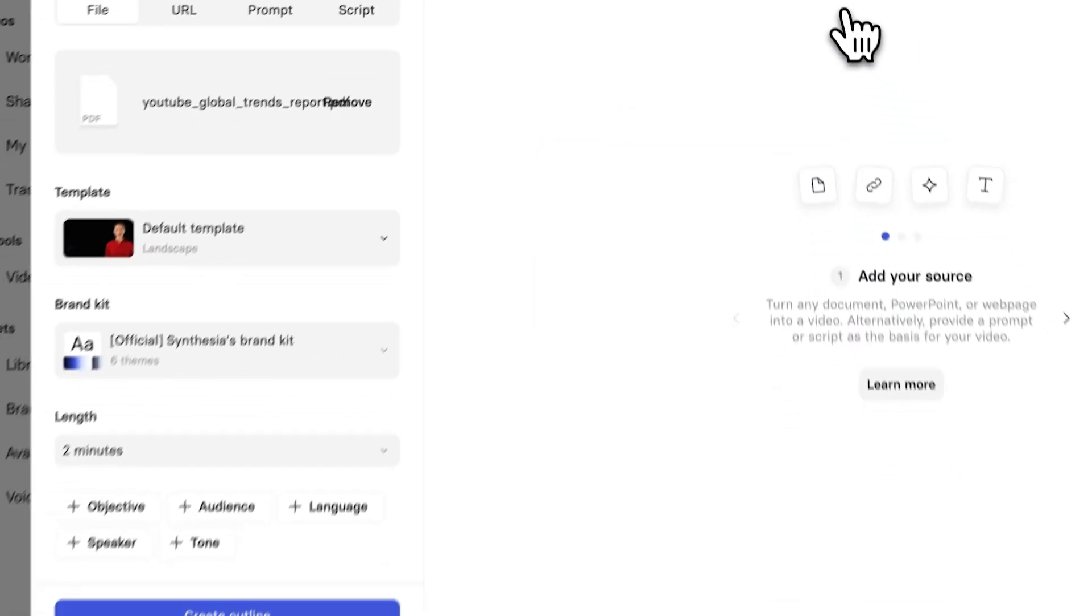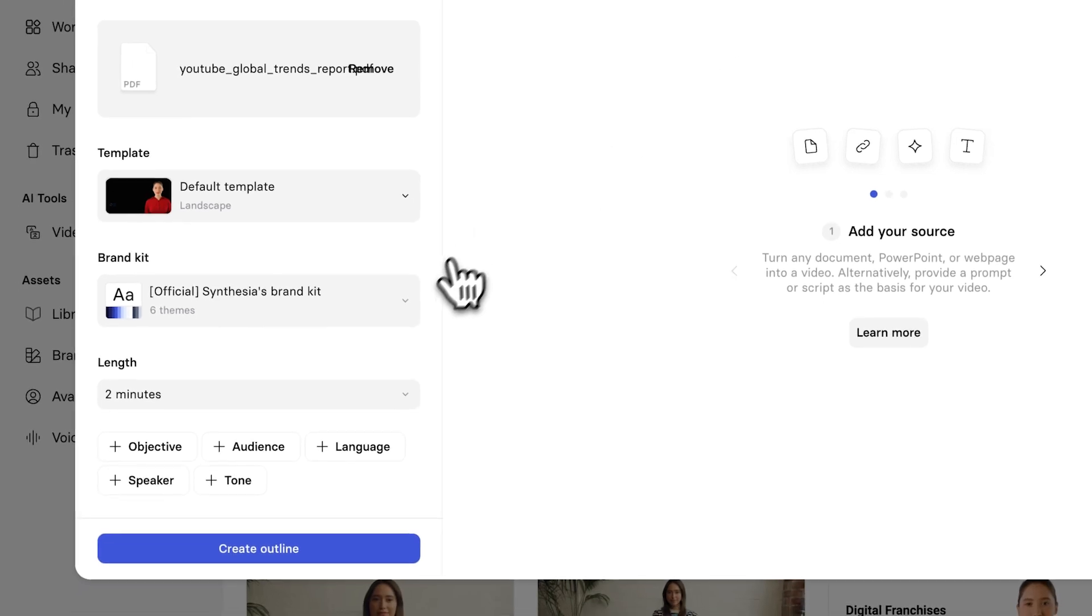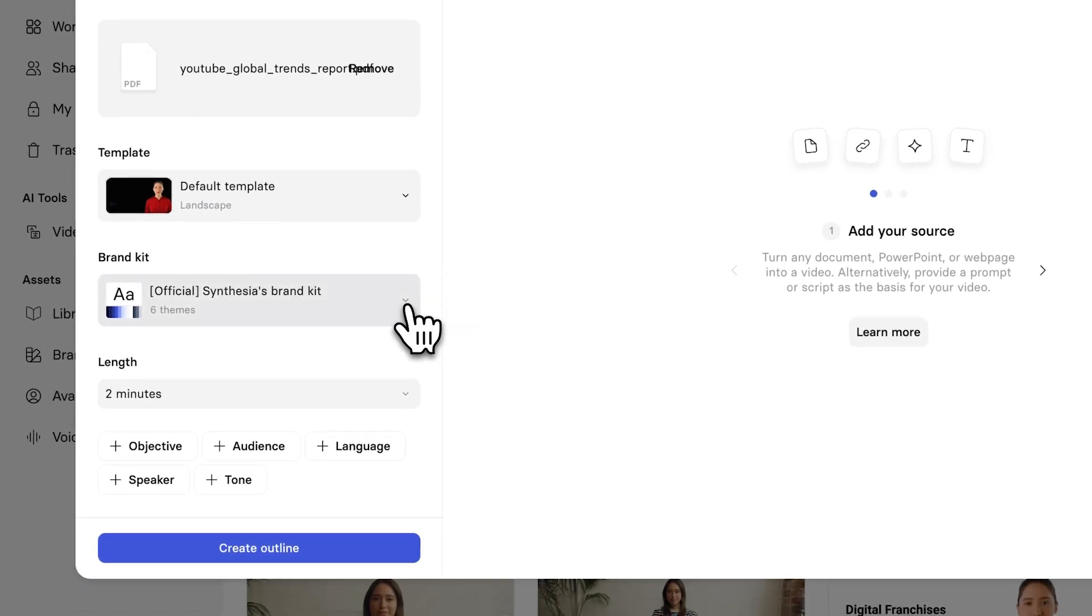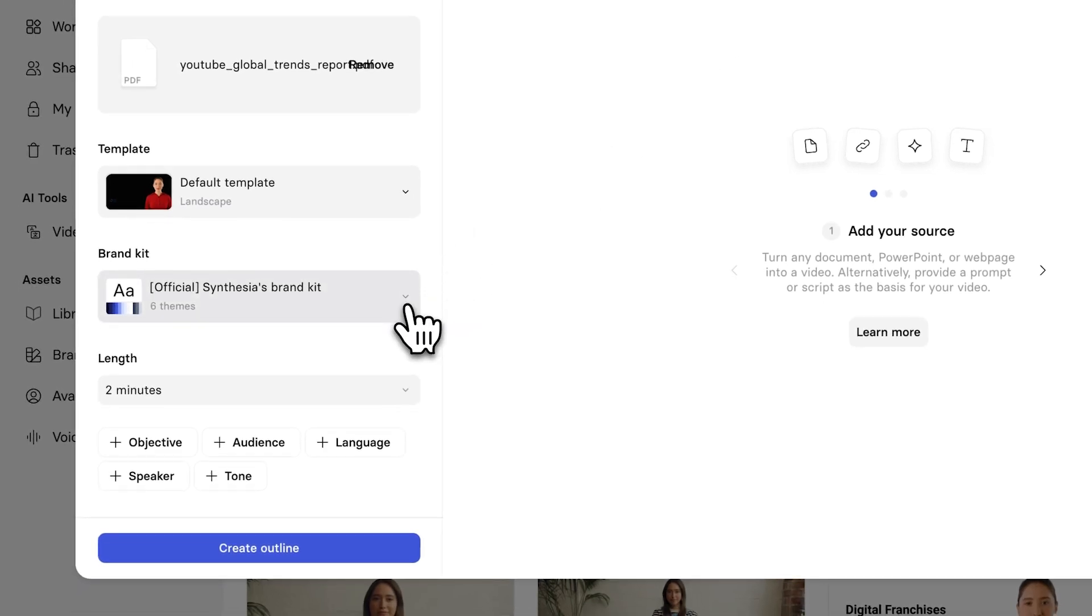Then, below this, in the left, we have the Brand Kit. And this is where the magic comes in, right?